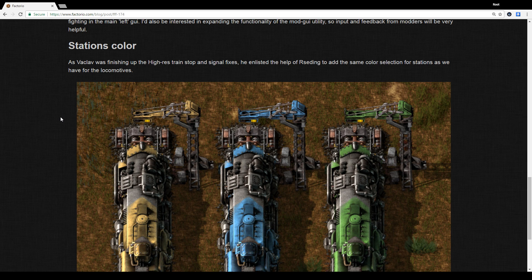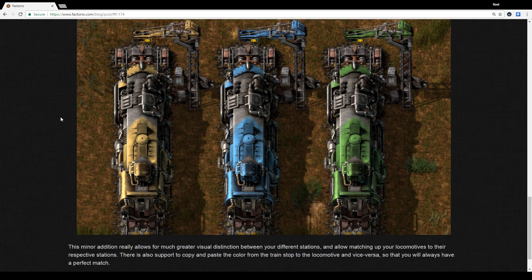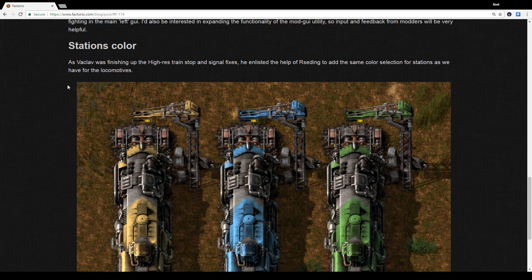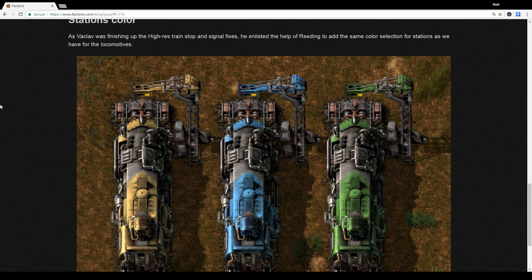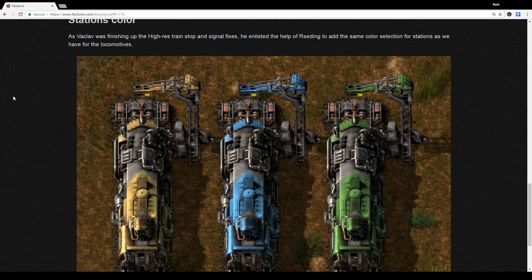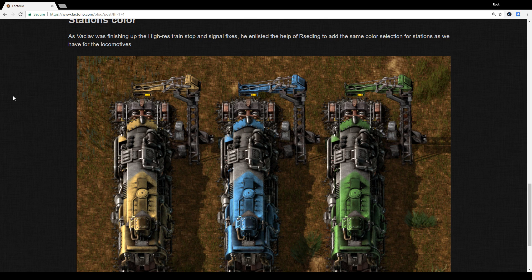So Vaclav actually teased this on Reddit a few days ago. I don't know if any of you guys saw it, but it was super highly upvoted. So it wasn't exactly a secret then, is what you're saying? No, for anyone who follows the subreddit, it wasn't a secret. I mean, I knew about this before the Friday Facts just because he showed like a little animation of it.